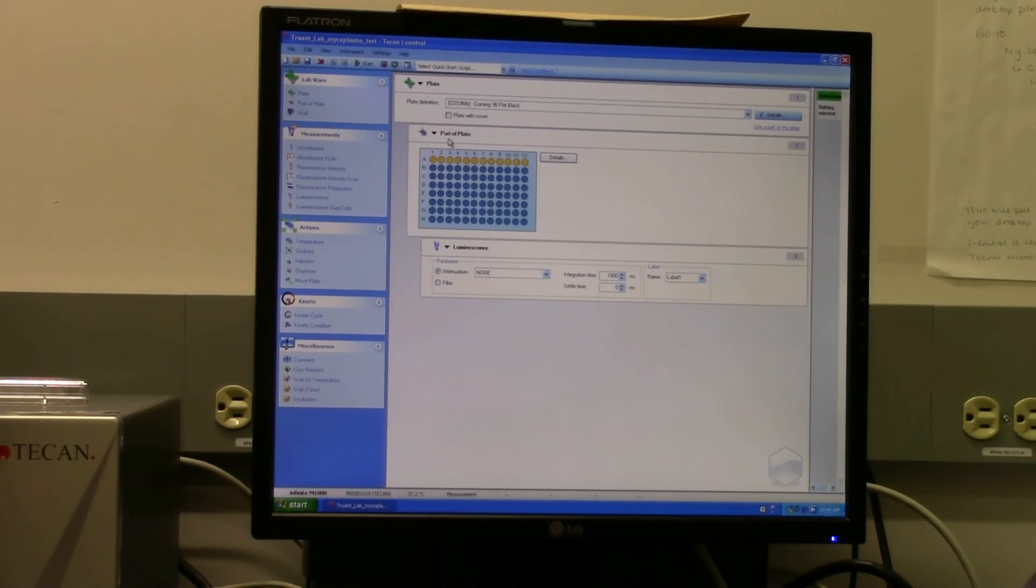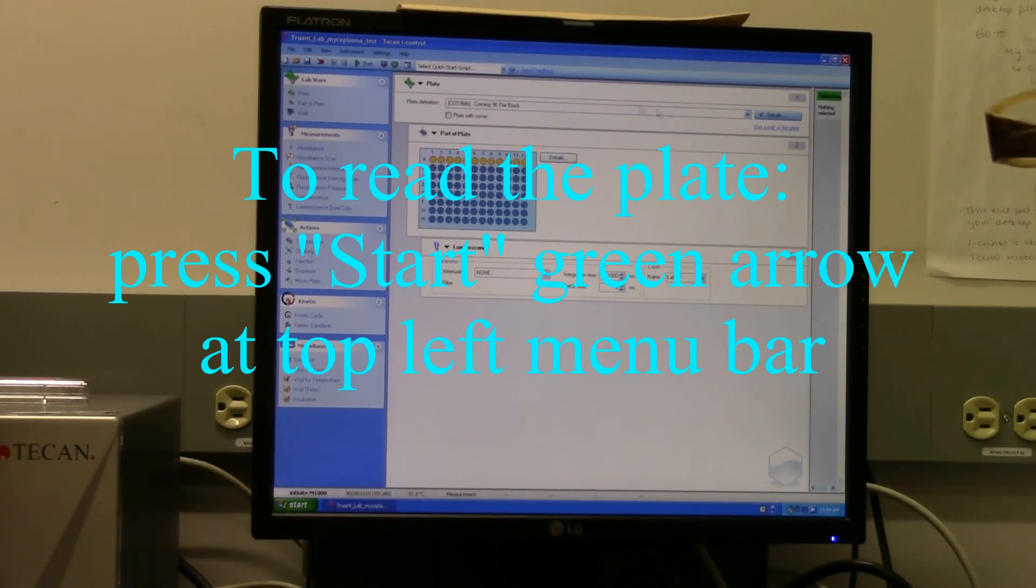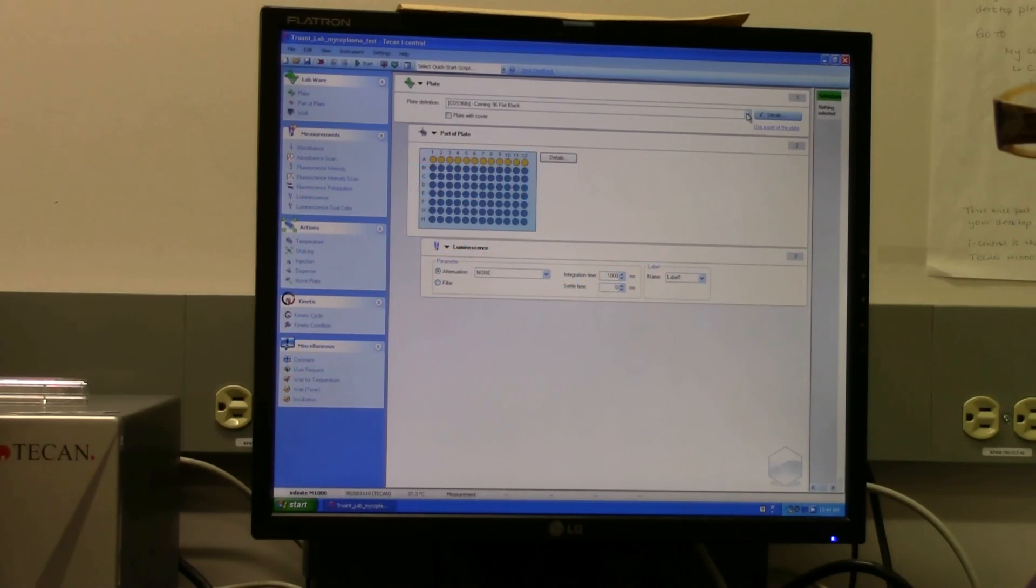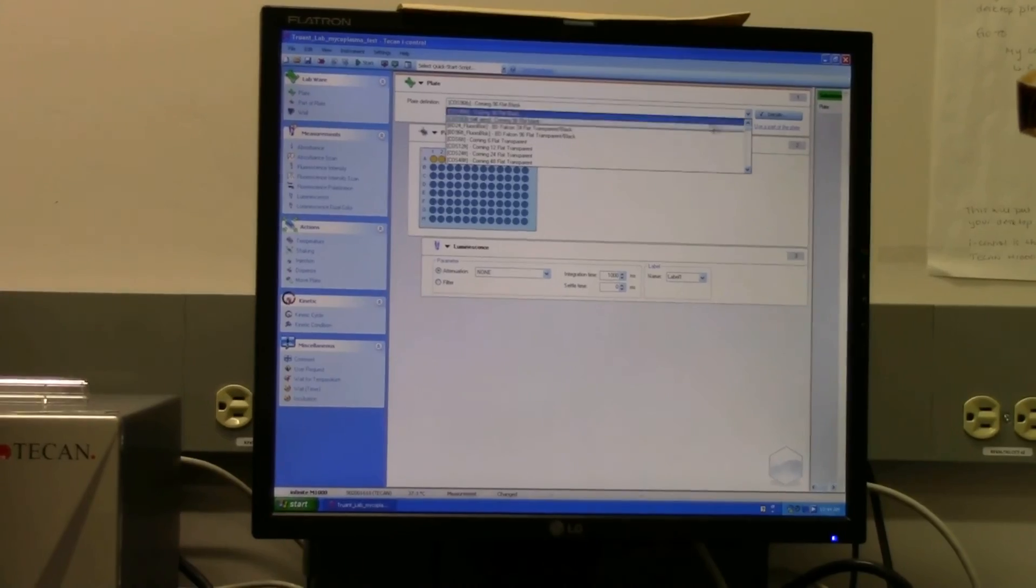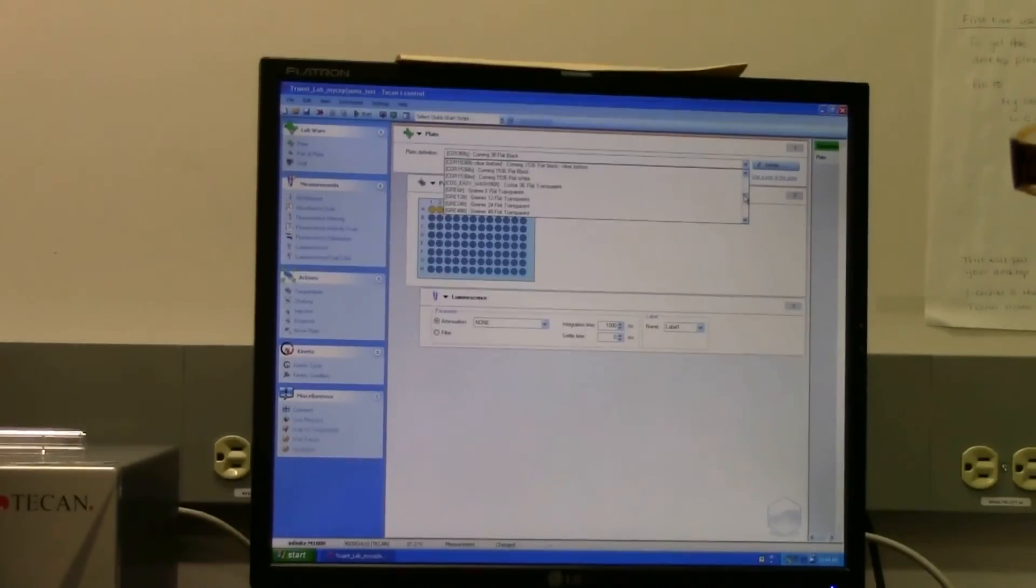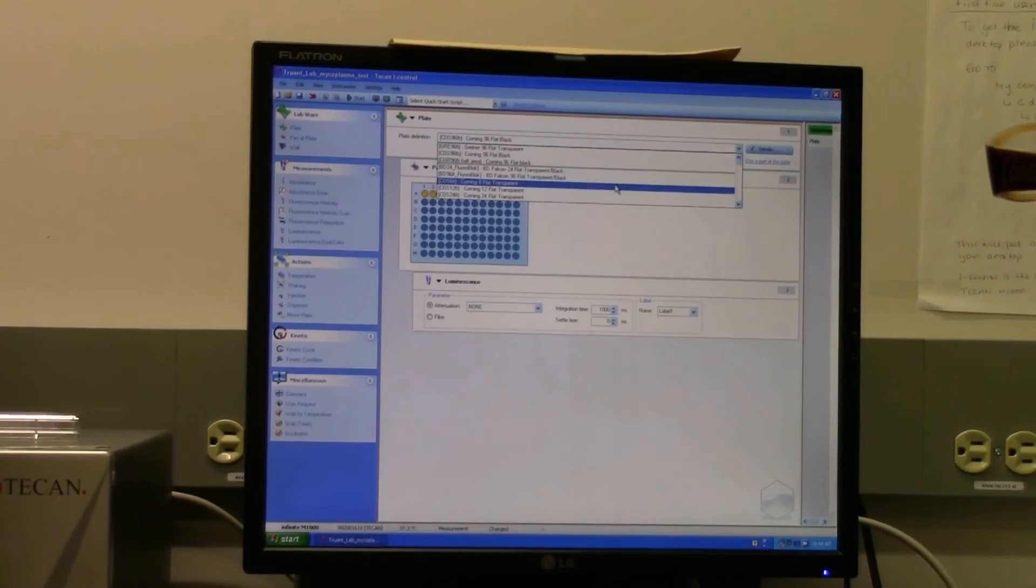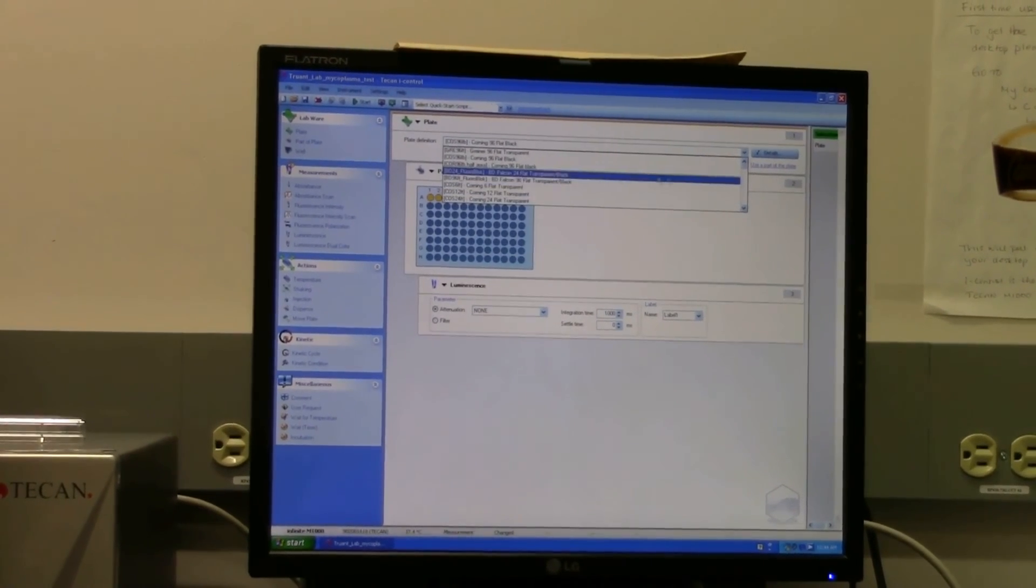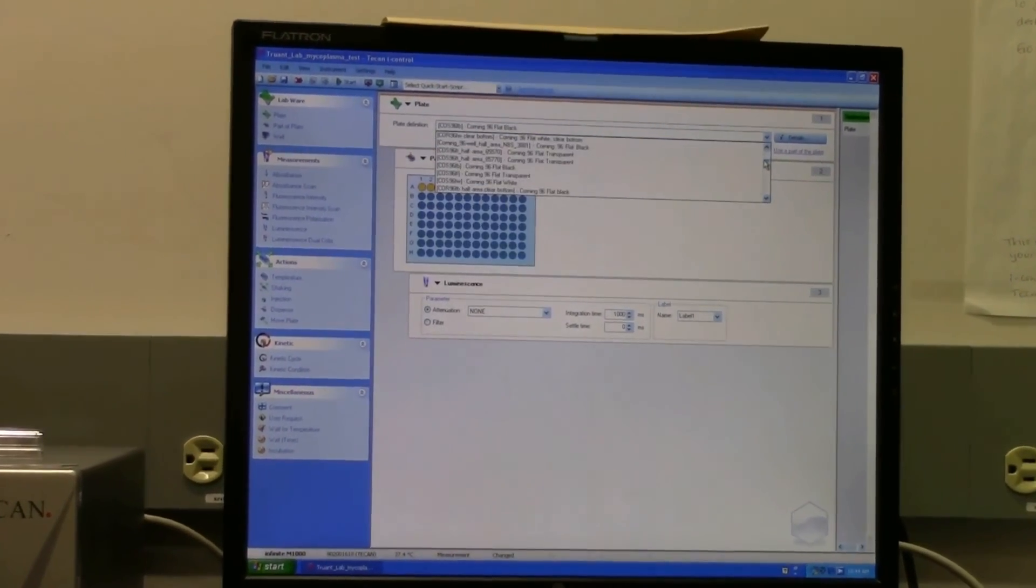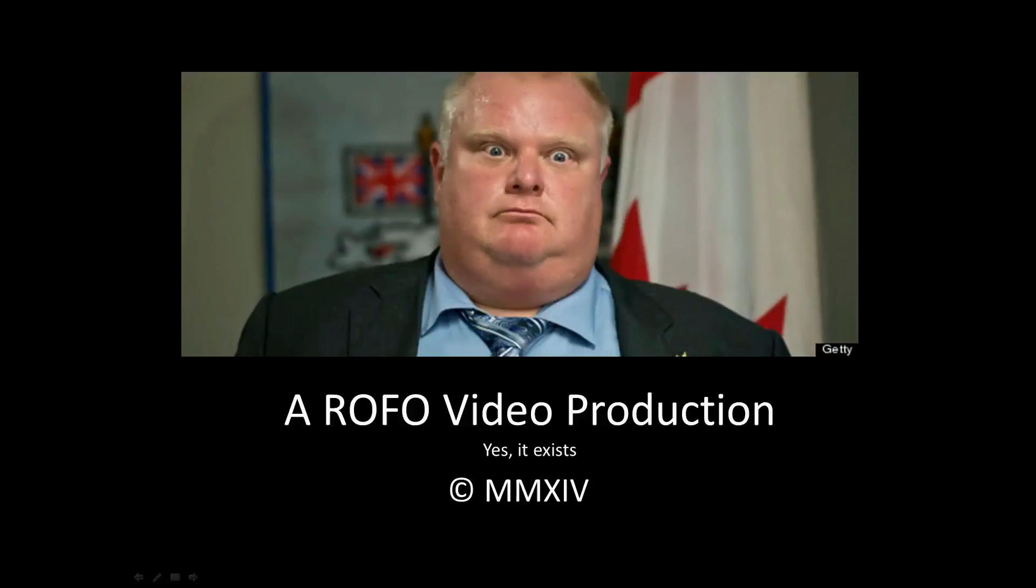The other thing that I neglected to talk about was the actual plate definition files, which are up at the very top here. So there's a drop-down menu here to select the type of plate that you would be using. There are a lot of different plates, and it is important to have the right plate definition file so that the instrument can do the right read. So just make sure you know what type of plate you're using and then just select it from in here. And that's pretty much it.